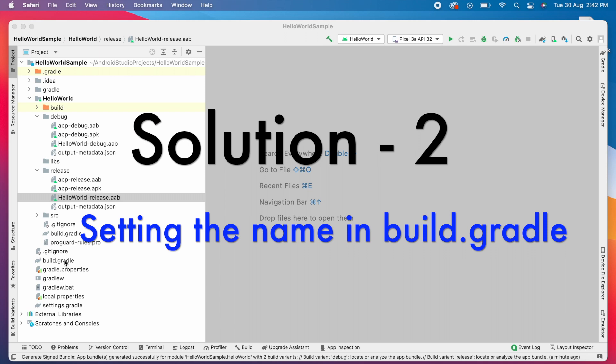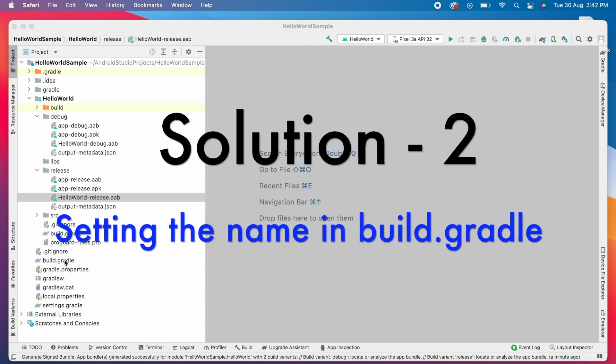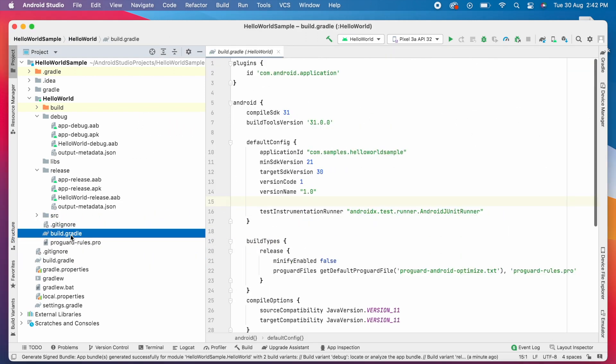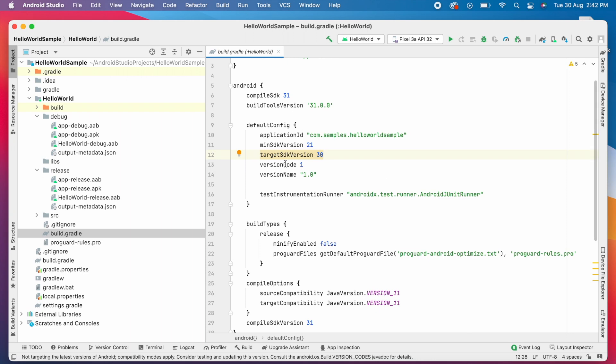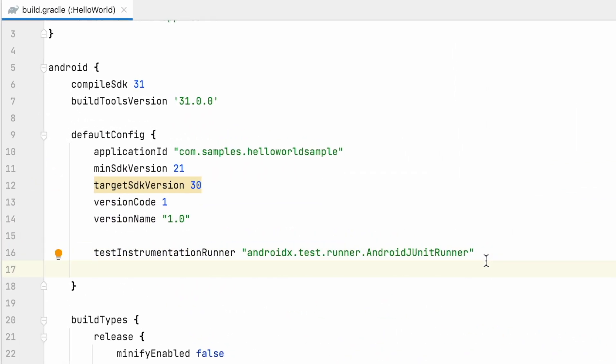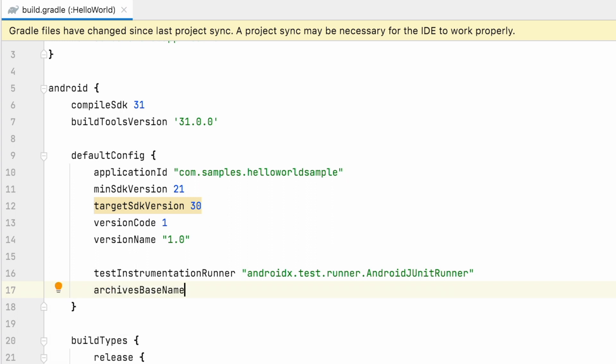Solution number 2: Setting the base name in build.gradle. Open module's build.gradle file. In default config add archives base name property. Here you can specify the app name or any name you want to give to your build files.